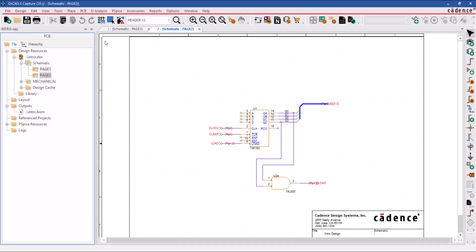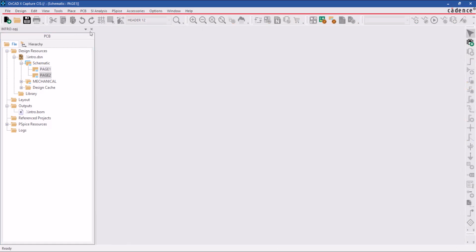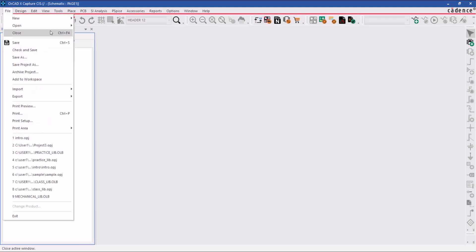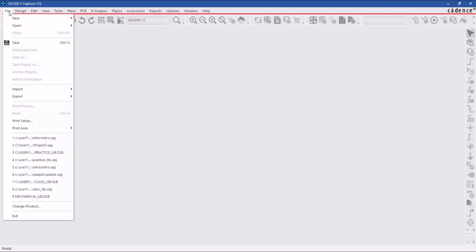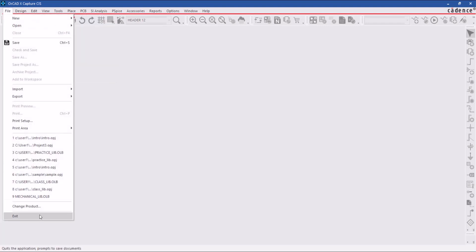To close the project, you can close it right there in the project manager window or select file and click on close. You can open other projects or exit from the ORCAD X capture tool.